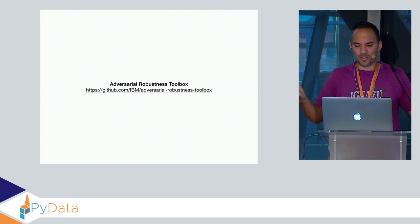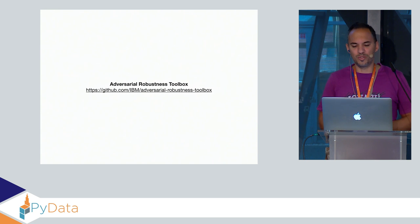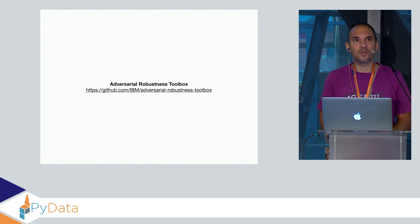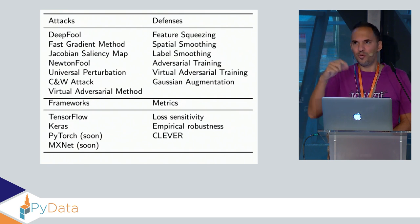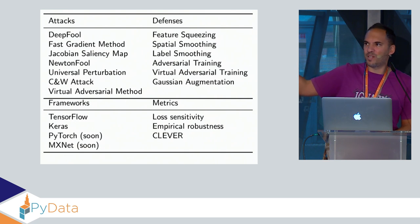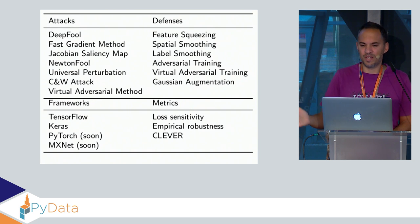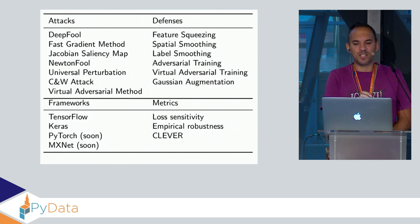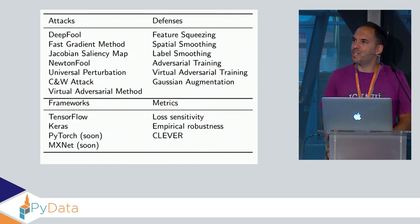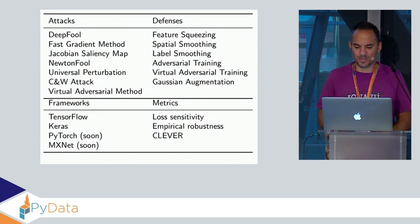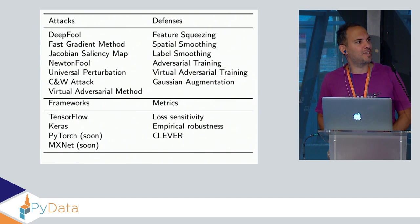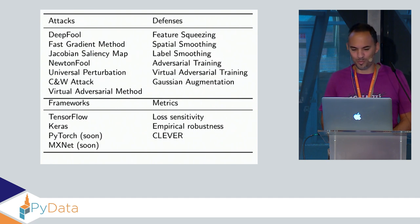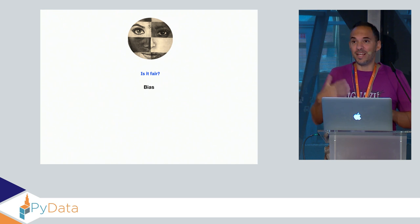In order to tackle that problem, we released the open source toolbox we call the Adversarial Robustness Toolbox. The toolbox just implements all the published work in that space for attacking such models and also for mitigating the attacks. It's a Python library, so I think presenting that at the PyData conference is appropriate.